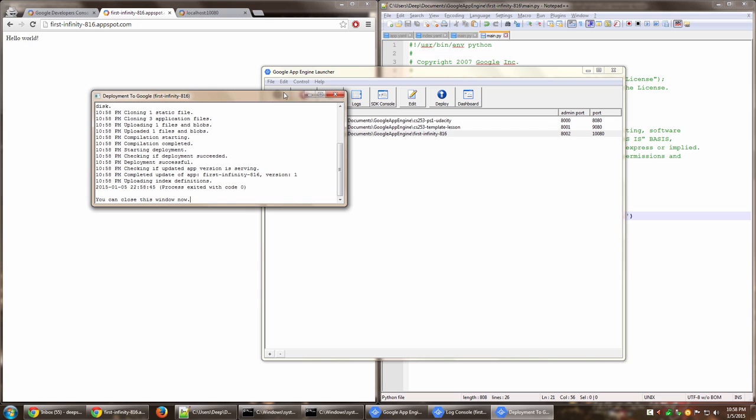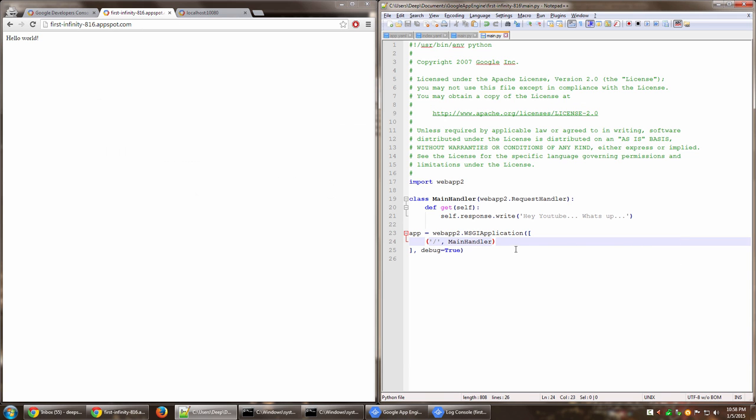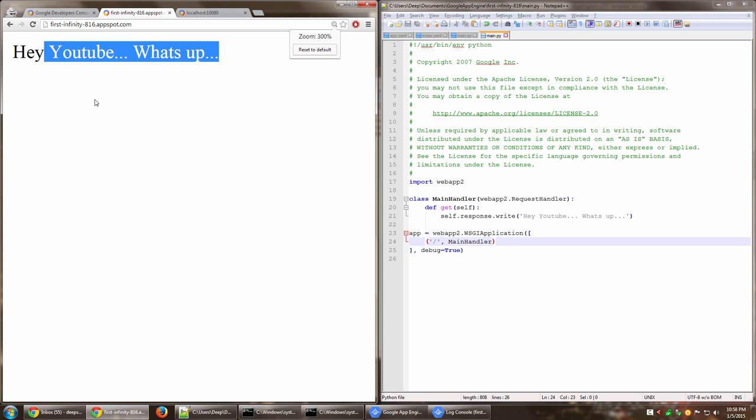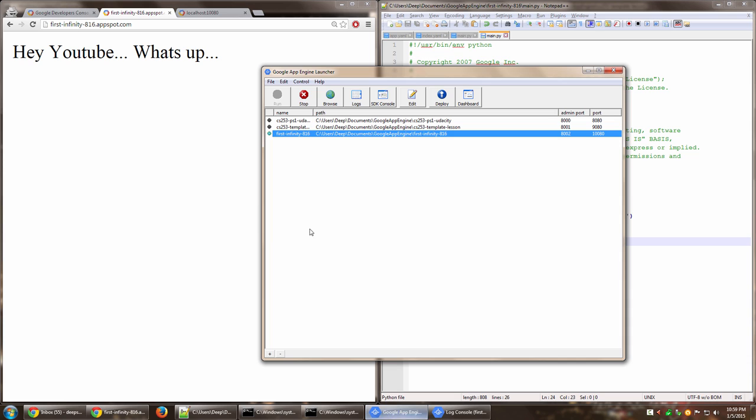All right. So that's done. Now if we go ahead and refresh this particular URL, we should have the new message which says hey YouTube, then three dots, space, what's up, three dots. Let me refresh this. And there you go. So that's how you basically deploy an app on Google app engine using Google app engine launcher.